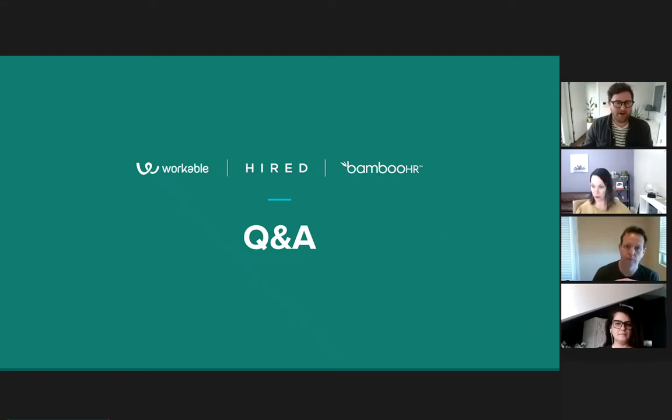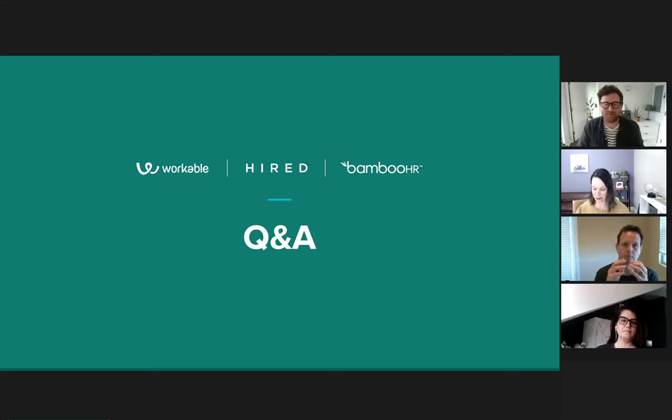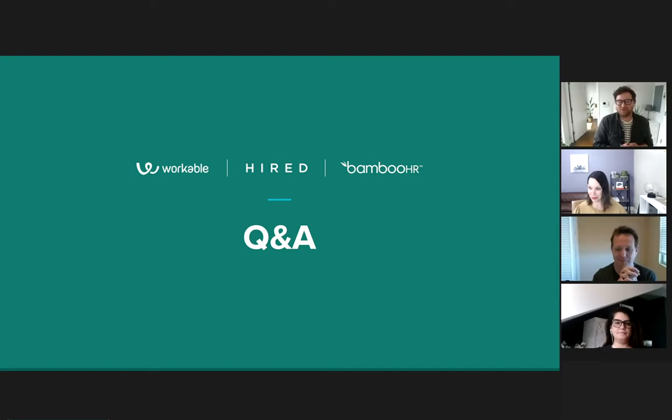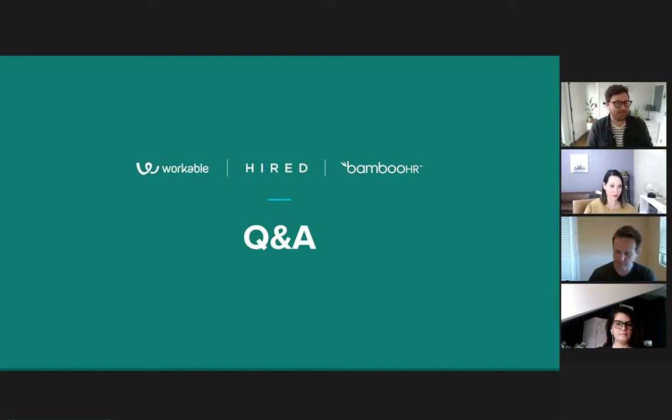Hi everybody, welcome back. We've got part two of the webinar. We really wanted to make sure we added this section because we had so many questions coming through towards the end of the original webinar and ran out of time. So we've pulled together the most popular questions — certainly some common themes — and we'll spend the next 30-40 minutes going through and answering your questions. Let's get started. Ryan, over to you first.